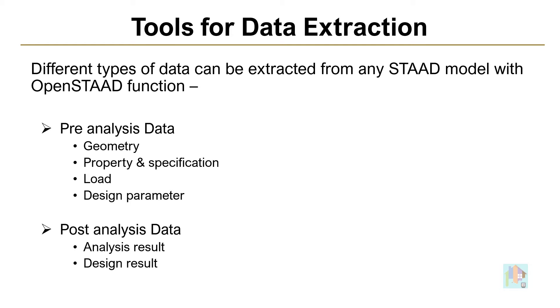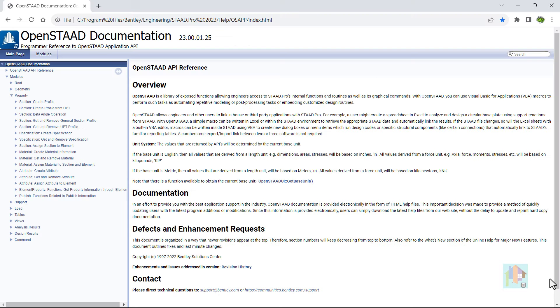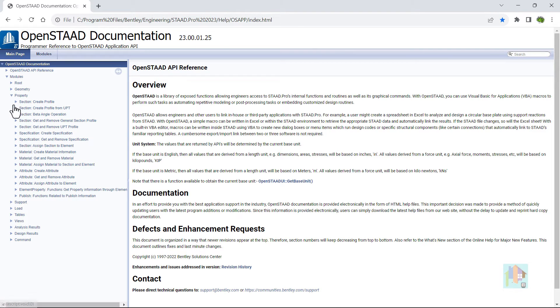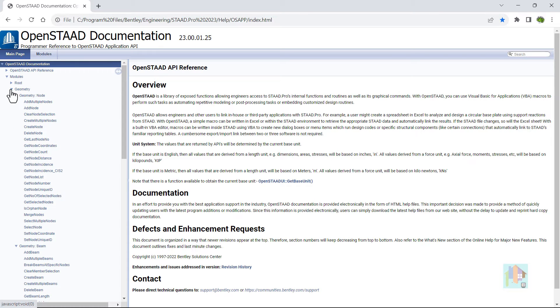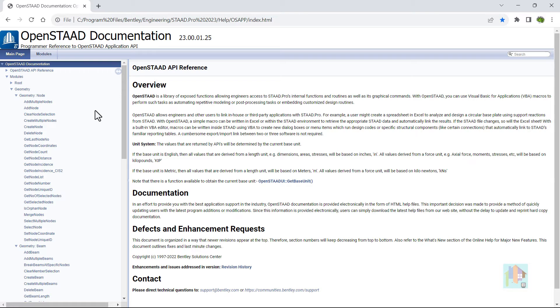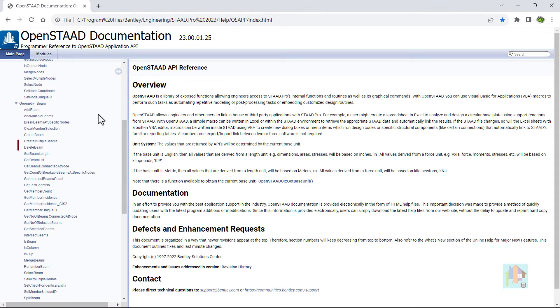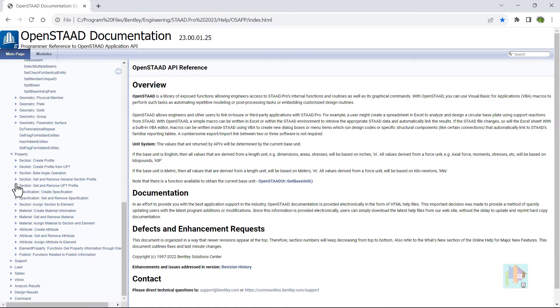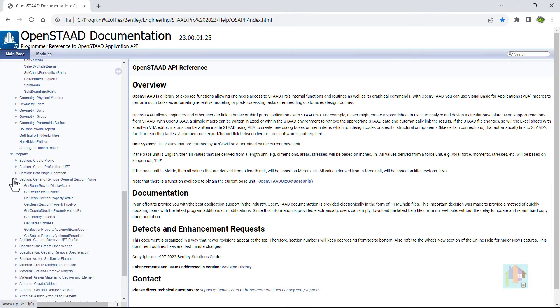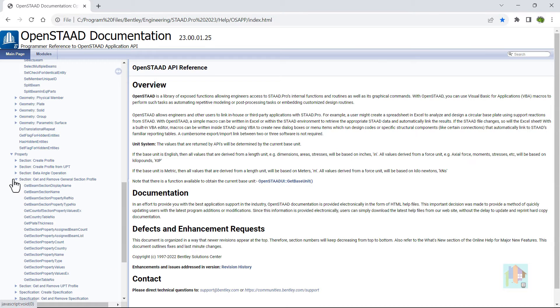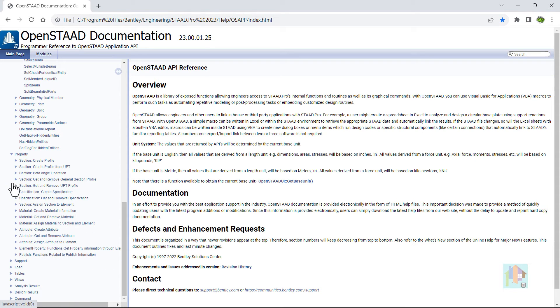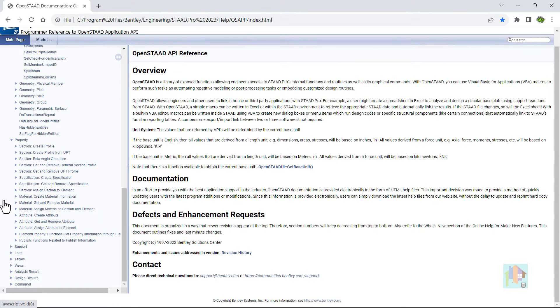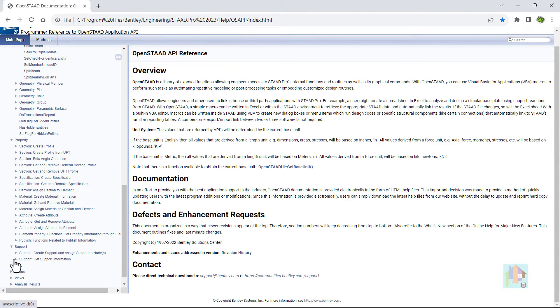Let's start with pre-analysis data. We can extract any model information from STAAD using OpenSTAAD function. This is the OpenSTAAD help manual where all available functions are reported. Under each module, few functions are available which help us to extract model information like node coordinate, member length or assigned section property.